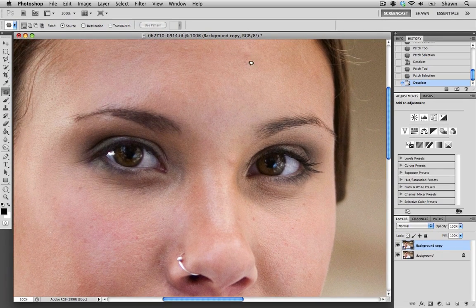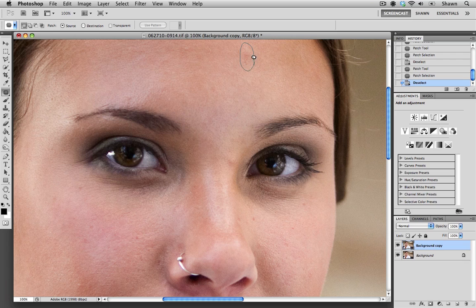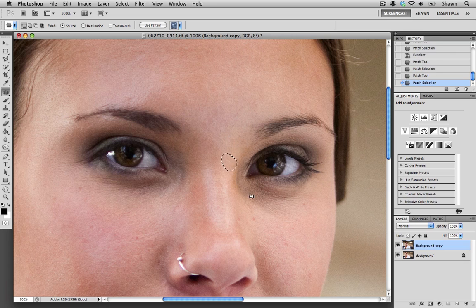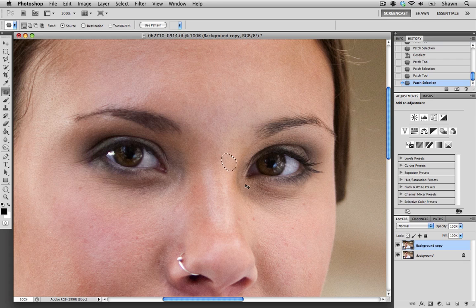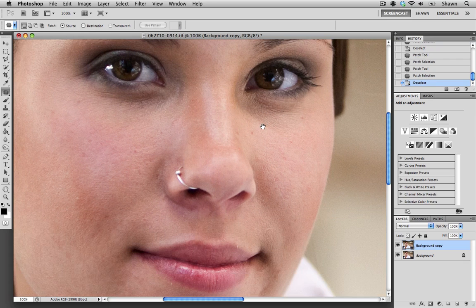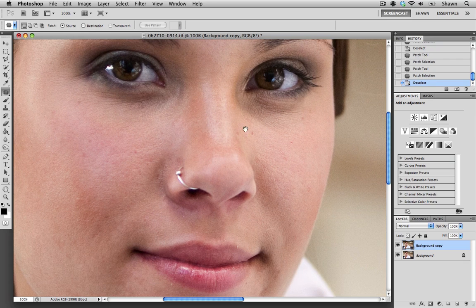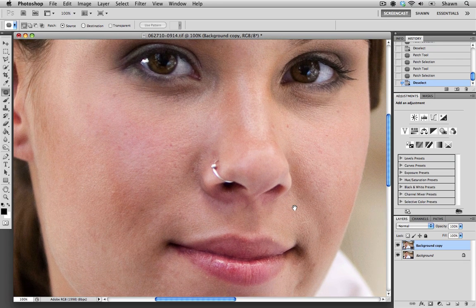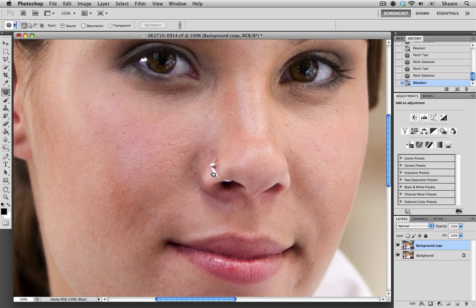Now I know that we had a couple more spots, maybe one here on her forehead, and just here on the bridge of her nose. And I think that looks pretty good. It looks like we've addressed most of the larger areas.